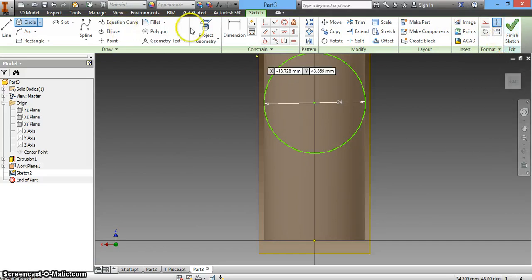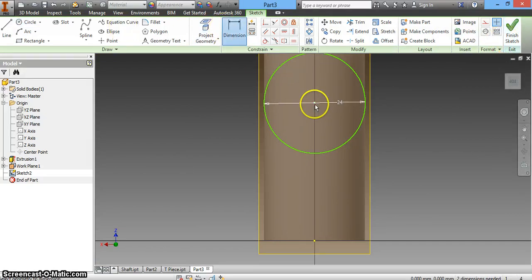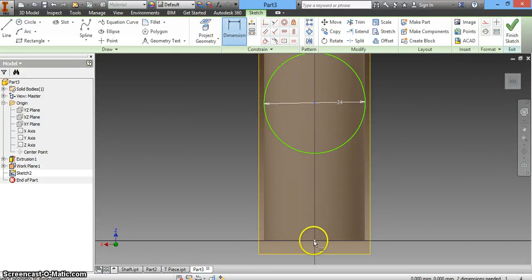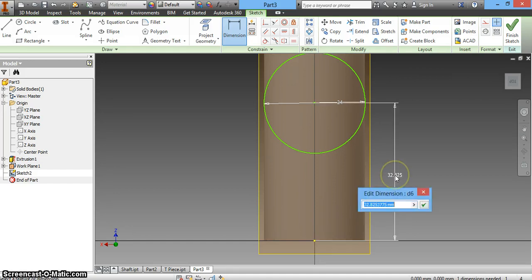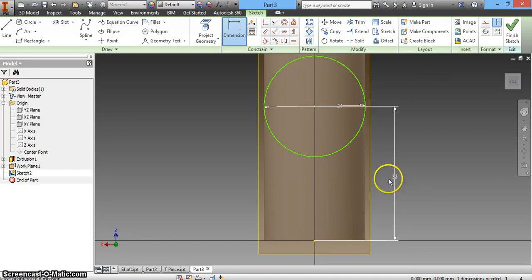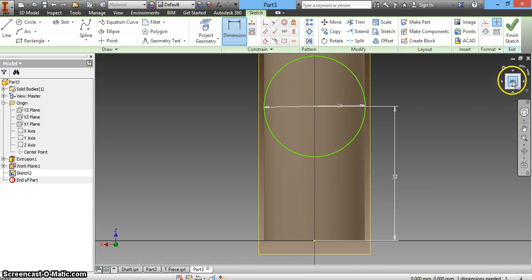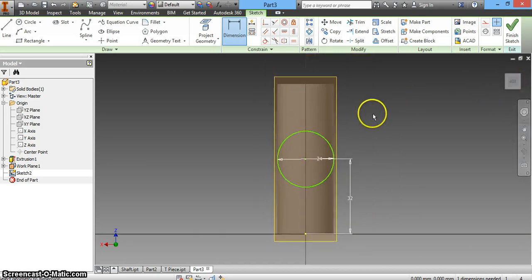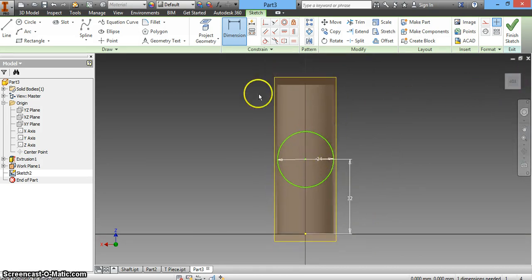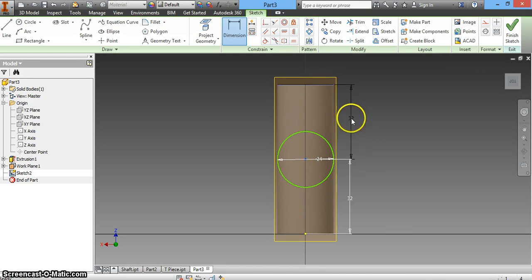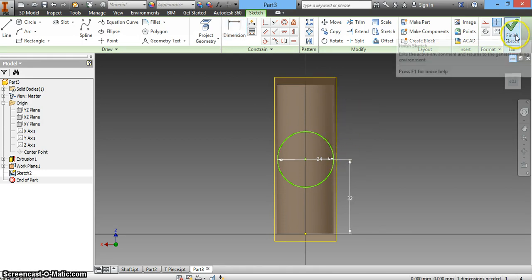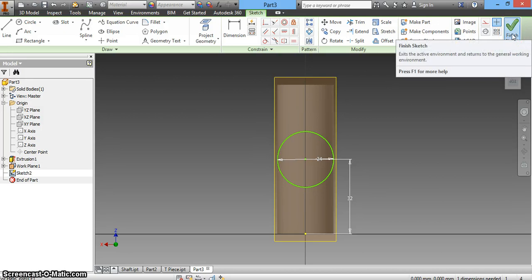Now we need to dimension from the center of this circle to the end of the pipe. Half of 64mm is 32mm. If you want to double-check that, you can dimension from one end to the other. I'll hit Escape since I know that's correct, and finish the sketch.